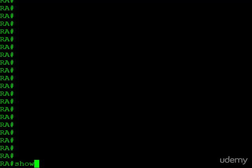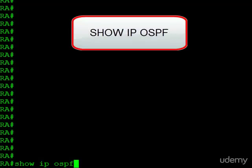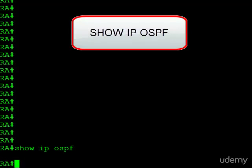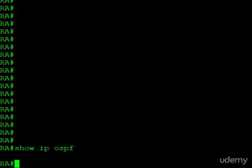I'm going to start off by jumping ahead and looking at one of the verification commands, show IP OSPF. And you'll see, after entering it, we don't get any output, and that's because OSPF is not enabled on this router yet. After our configurations, we'll revisit this and take a look at all the information we do learn when it is actually enabled.